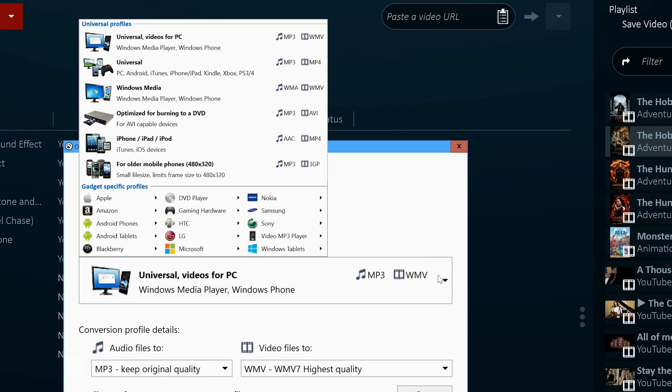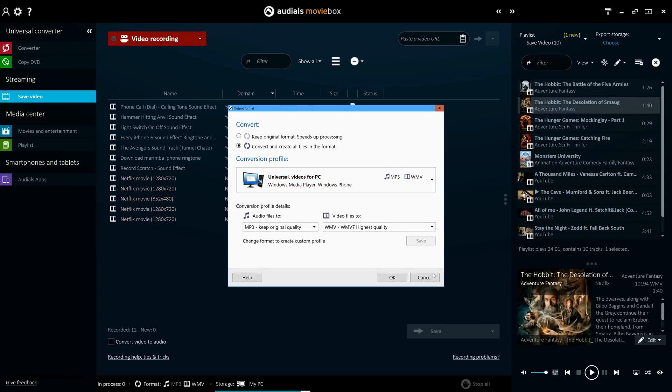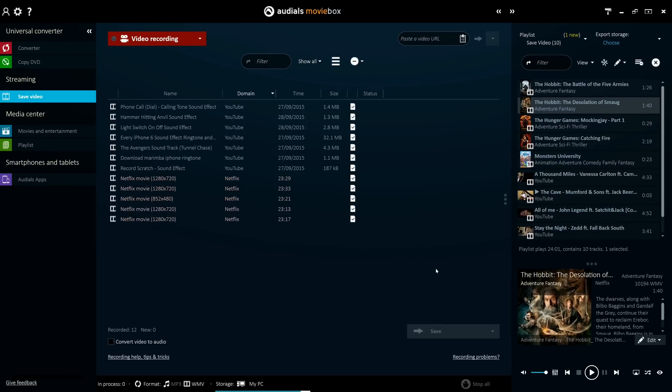These features work seamlessly within Audios MovieBox, but it should be noted that these same features are also included in our most powerful product, Audios 1.